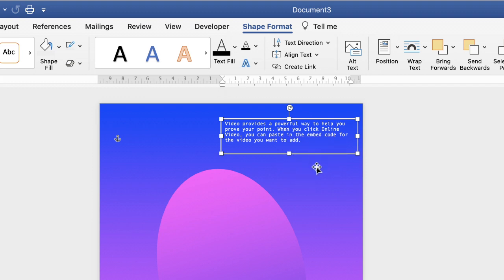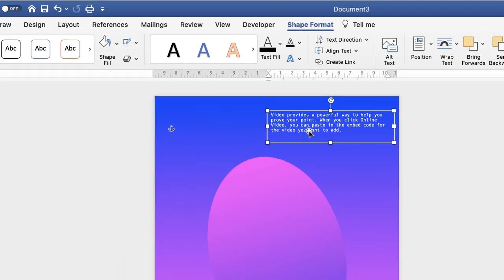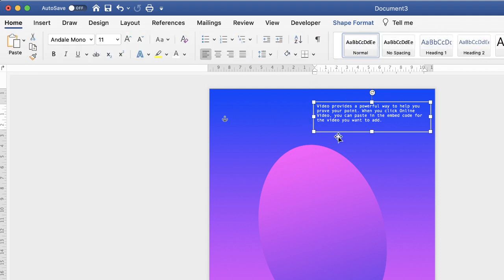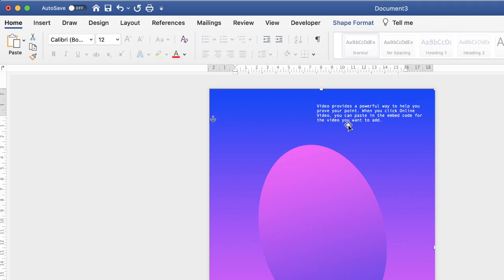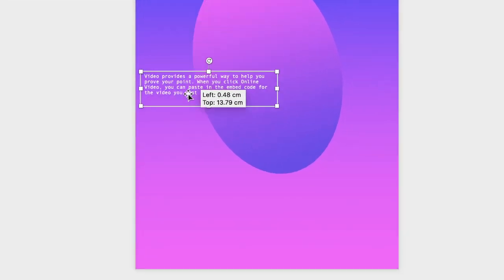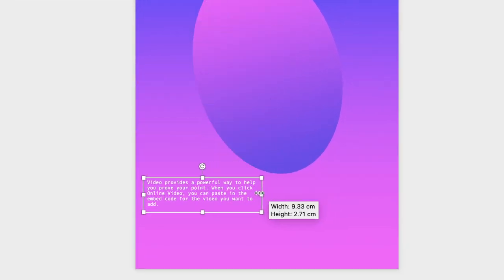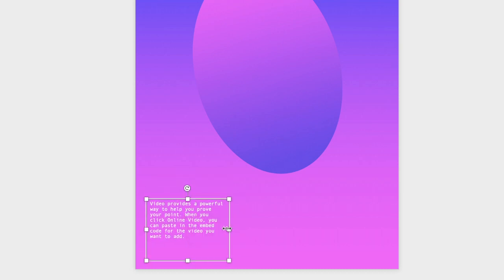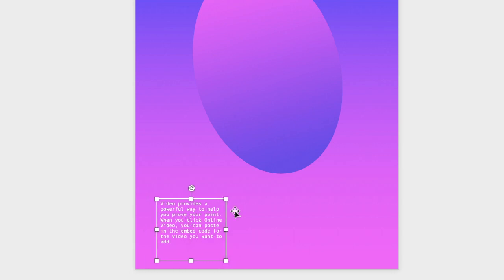Once you're happy, don't click off — we need to copy and paste this text box. Because we've already formatted it (removed the background, borders, and formatted the text), duplicating it is much faster. Press Command/Control+C then Command/Control+V, or use the Copy and Paste icons on the Home tab. Make sure the text box is highlighted, copy it, click off, paste, and drag the copy down. Then type your new text into it and position it wherever you want.